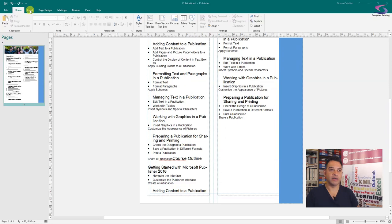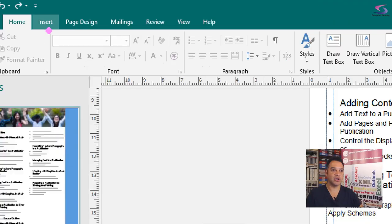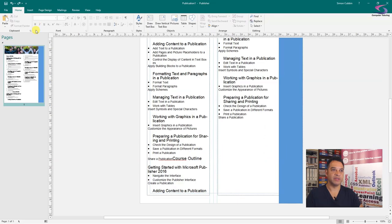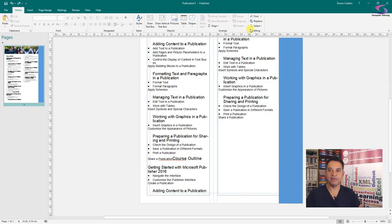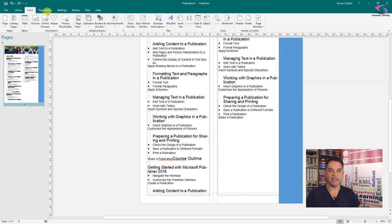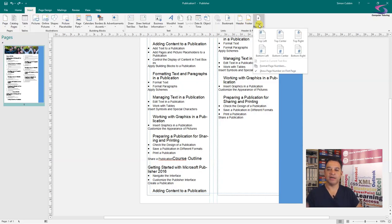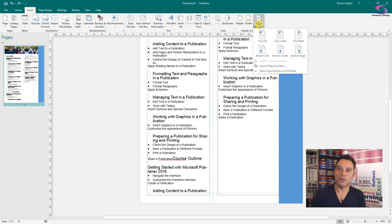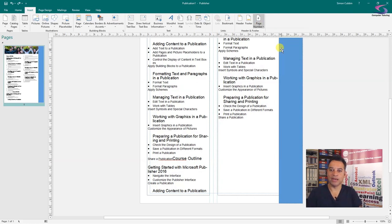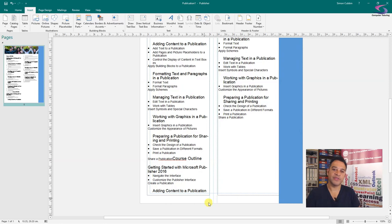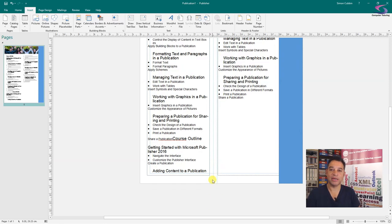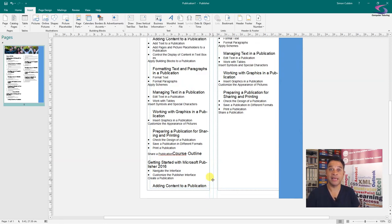Well very simply I can go to Insert from the tab here at the top, so click on the Insert tab and then I can go to Page Number and then I can decide where I want to put my page number. I'm just going to put mine at the bottom center.